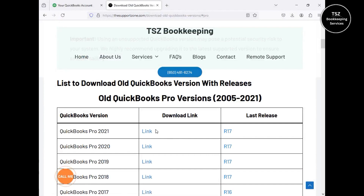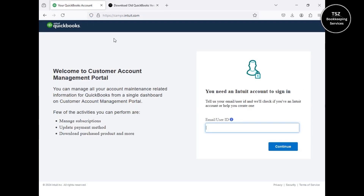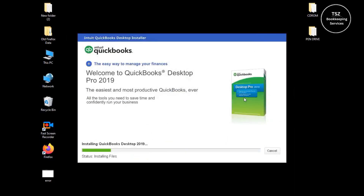While the installation is going on, I want to show you one more thing in the blog: I've also mentioned all the release updates for these products. They may not be completely up to date, but I've included whatever was available to me. Also, the blog post link and the Intuit account login link will both be mentioned in the description section below this video so you can easily access them.